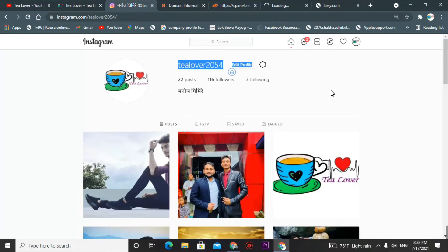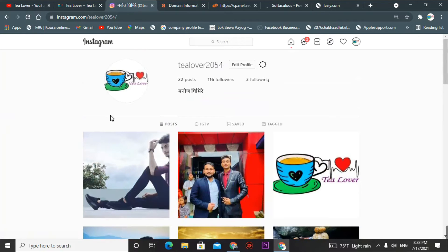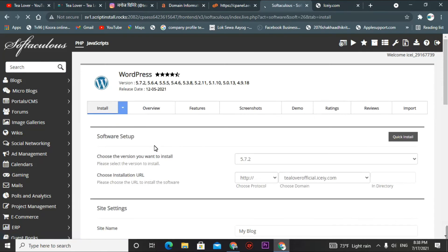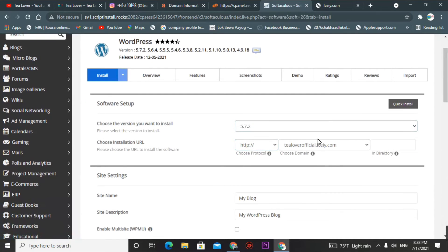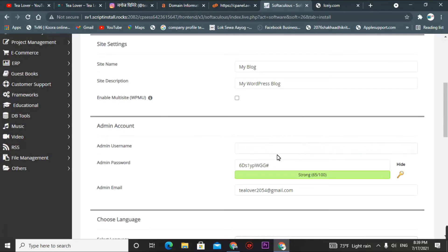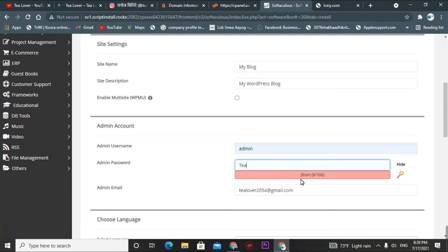If you get any problem regarding this, please contact me through tillover2054 and please subscribe to the channel. The Softaculous App Installer is here — I'm installing WordPress on my site. For WordPress, go for it, select the WordPress version, select your domain, and type what your site is for. Create an admin username and password — I'm using 'tillover1234' as the password.